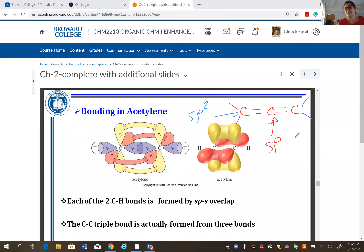This carbon is also sp2. Did this answer your questions? Any questions about determining hybridization? You have two ways: either counting the number of pi bonds or counting the number of electron domains.